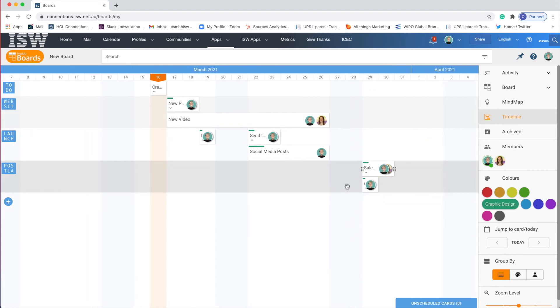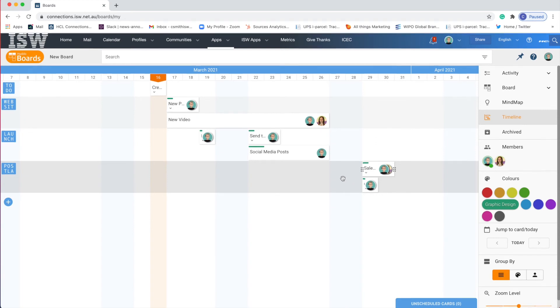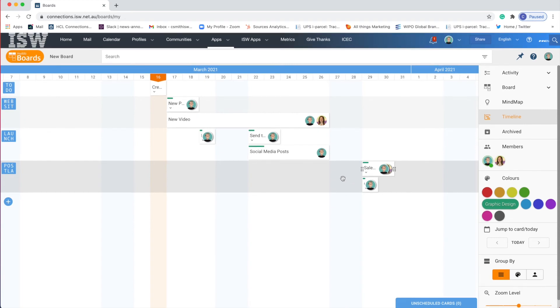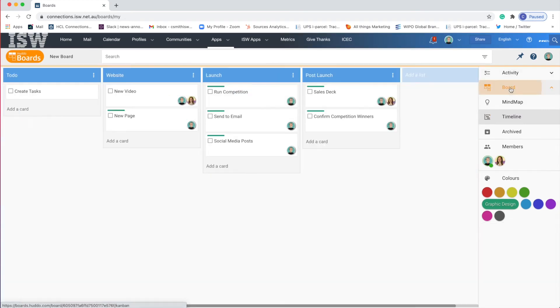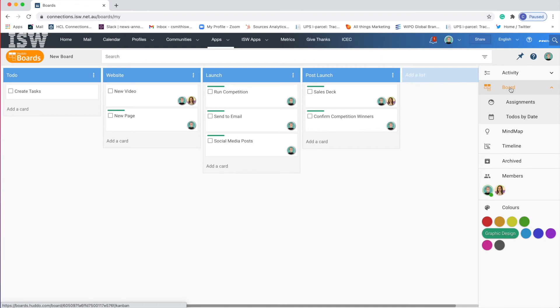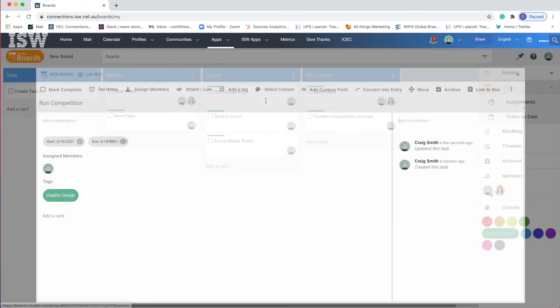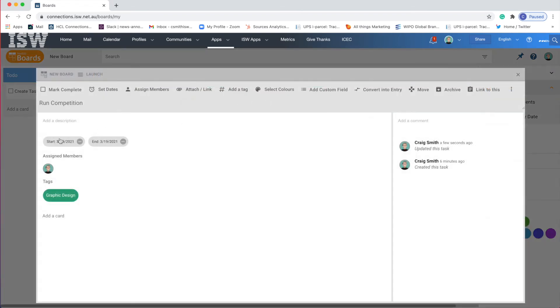So here you'll see I have this kind of Gantt timeline view of my project. Now if I go back to board view which personally speaking is my preferred view. If I click on a card and expand the options you'll see that there is now a start and end date added. So this just says when I think I should start it when I think it should end. But it isn't necessarily a due date per se.